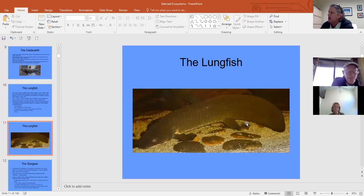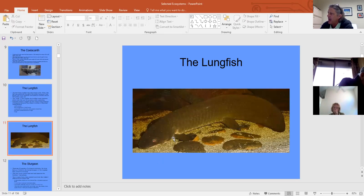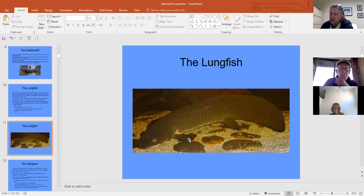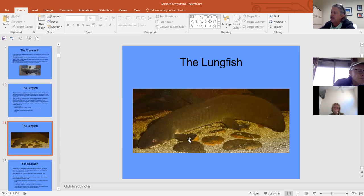Here is a lungfish — you can see its lobe fins, which have the bone structure passed on through all higher vertebrates.